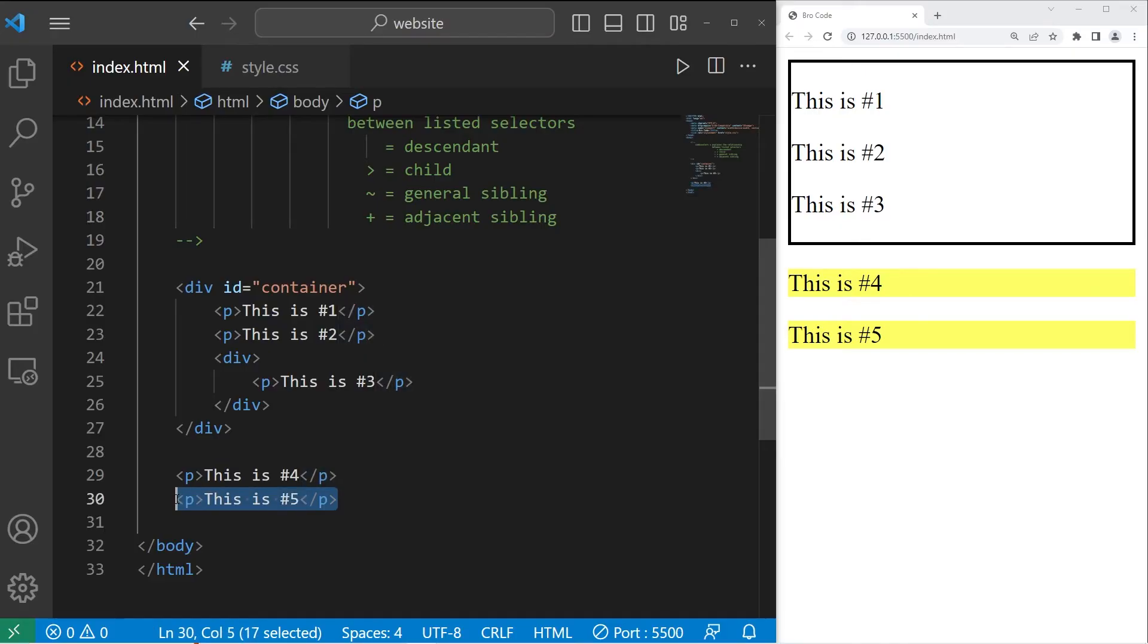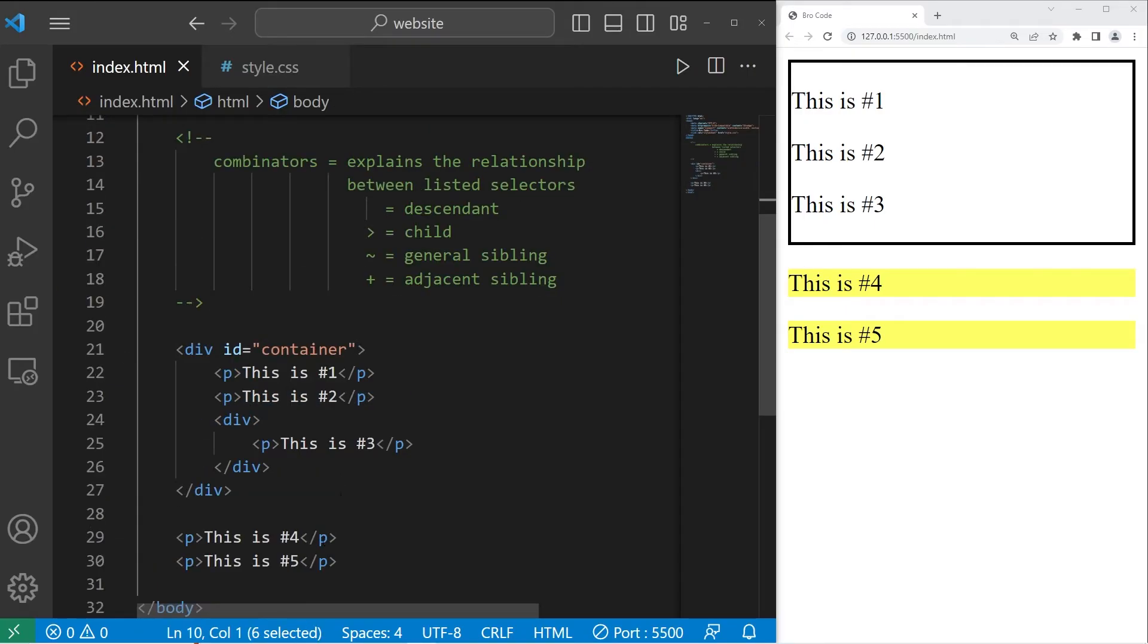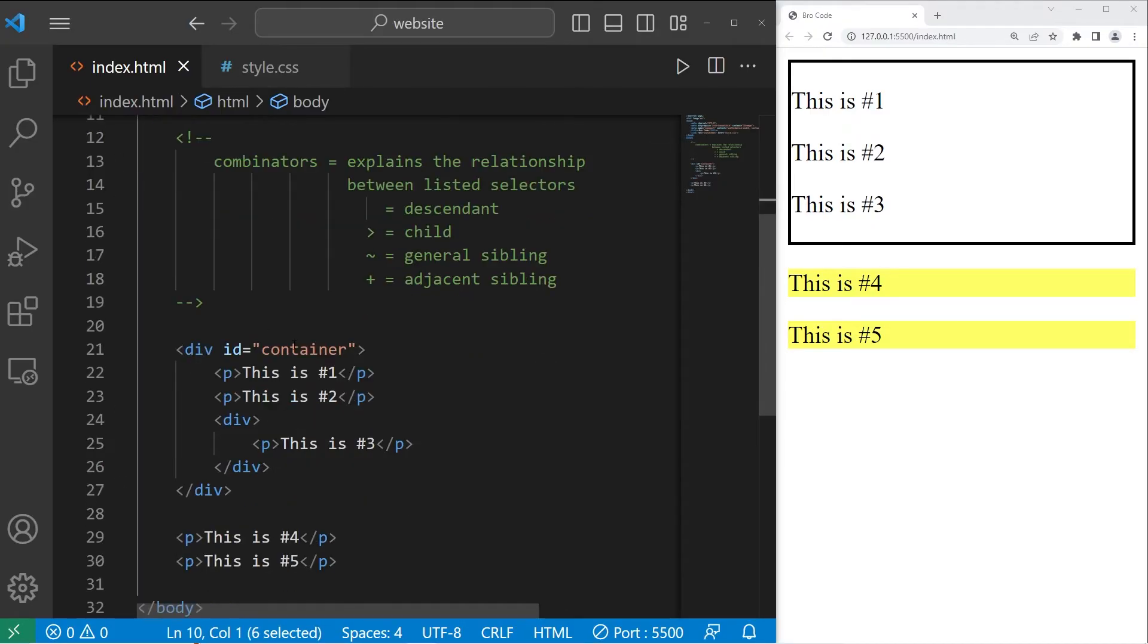Paragraphs four and five are both siblings to our container. They're both considered children of the body of my document. Therefore, they're siblings, like brothers and sisters.